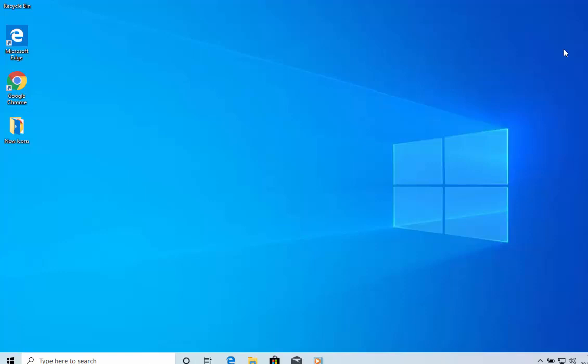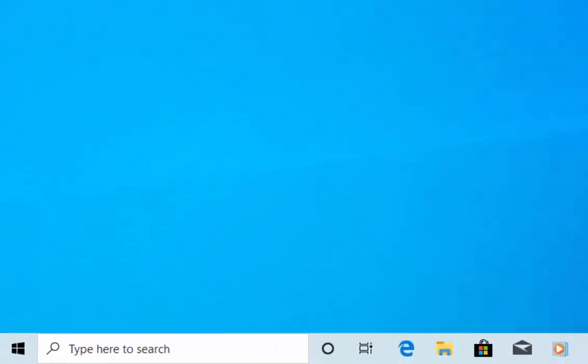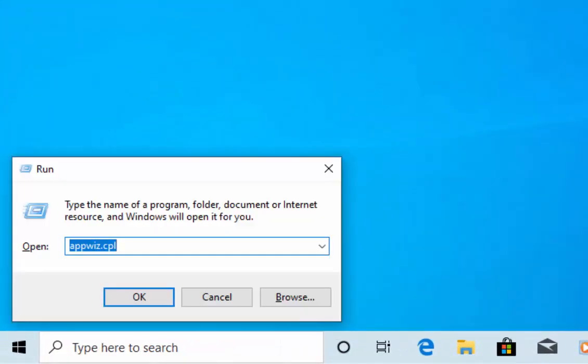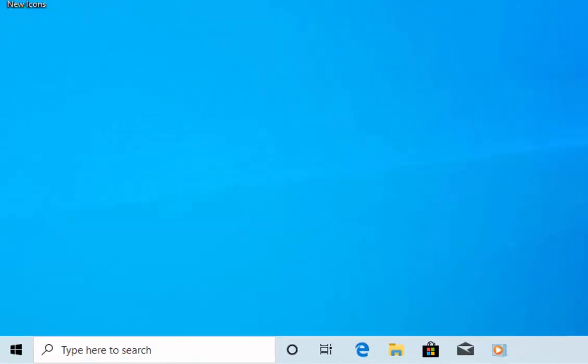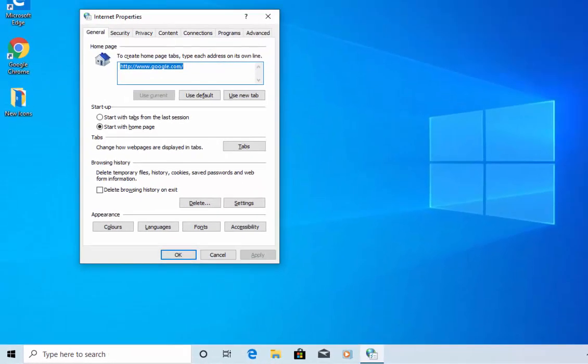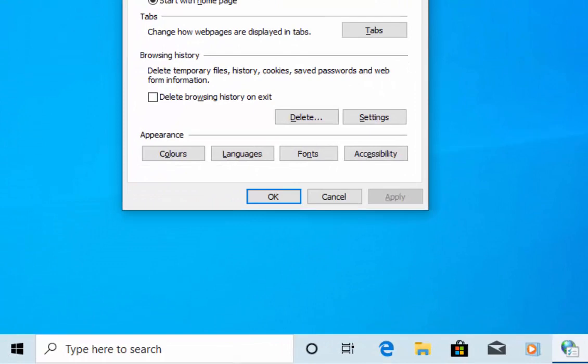If we wanted to go into the Internet properties for Internet Explorer, hold down the Windows key, tap the letter R, and type 'inetcpl.cpl', then press Enter or Return on the keyboard. Up comes the Internet properties window.